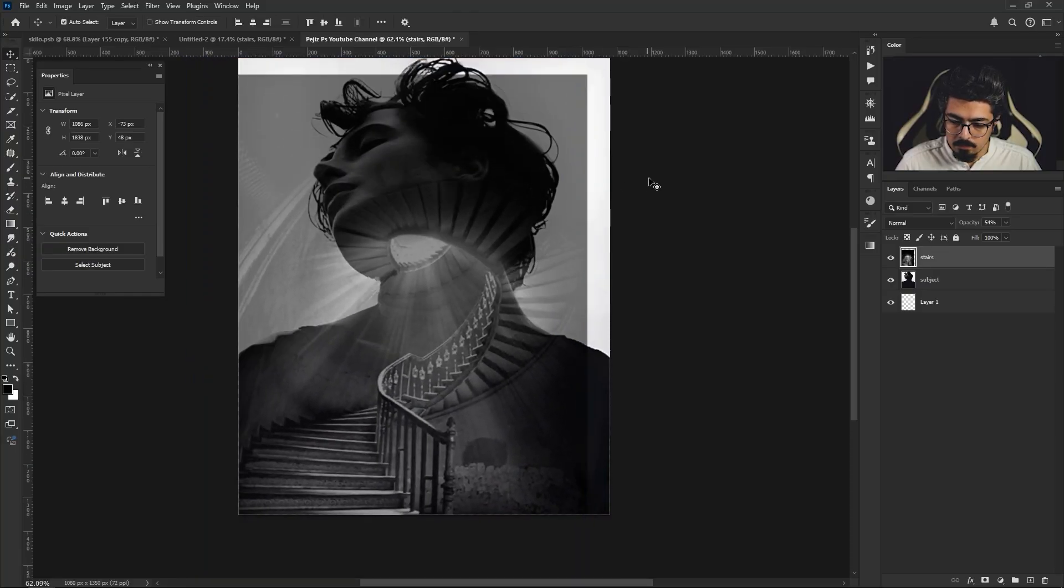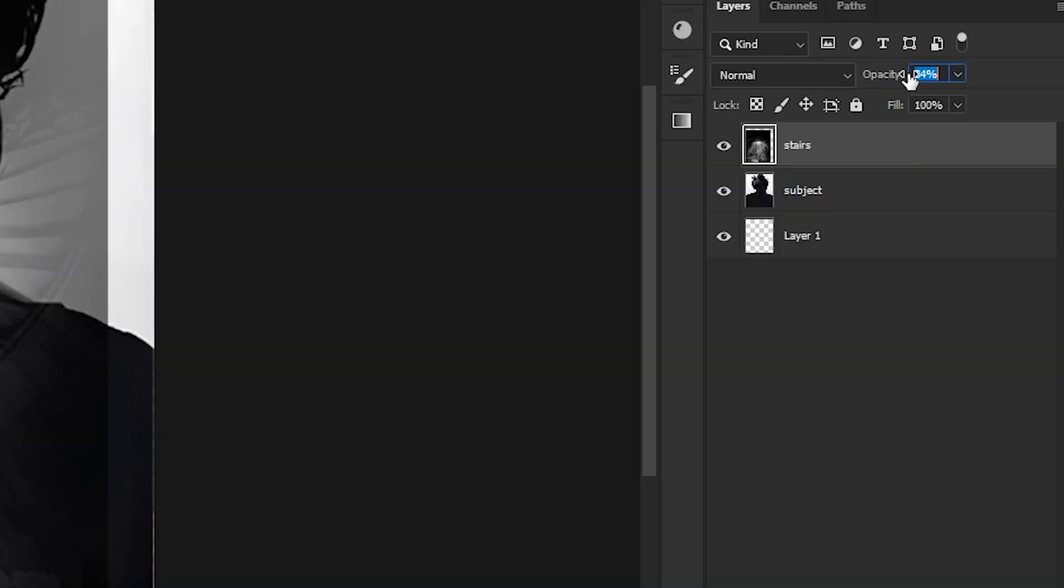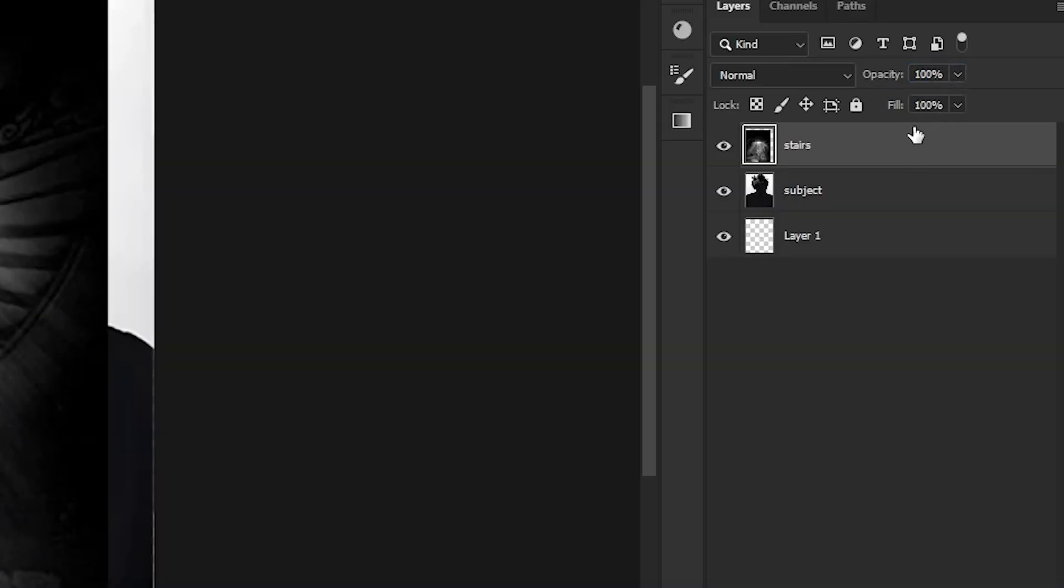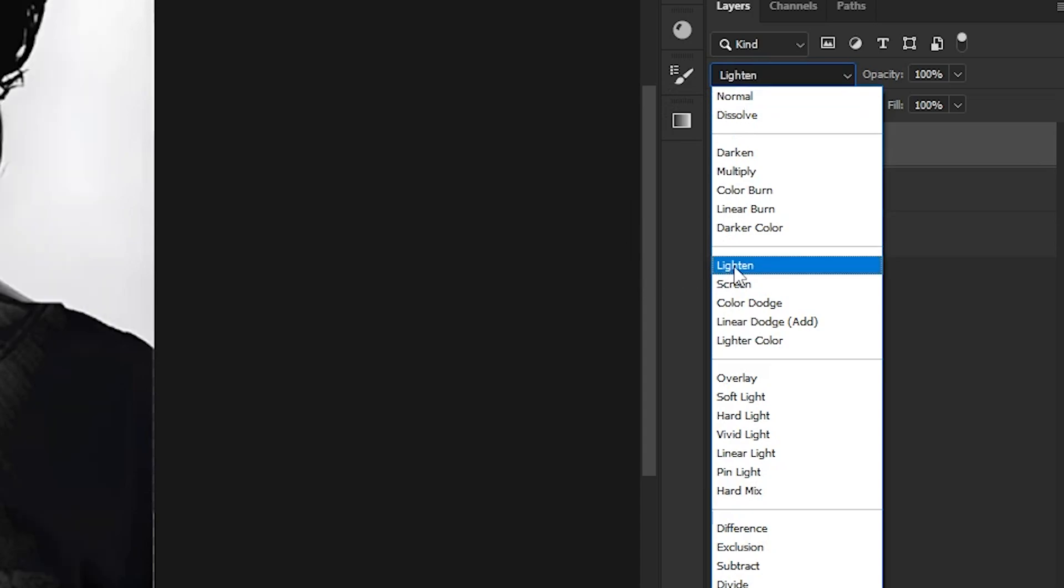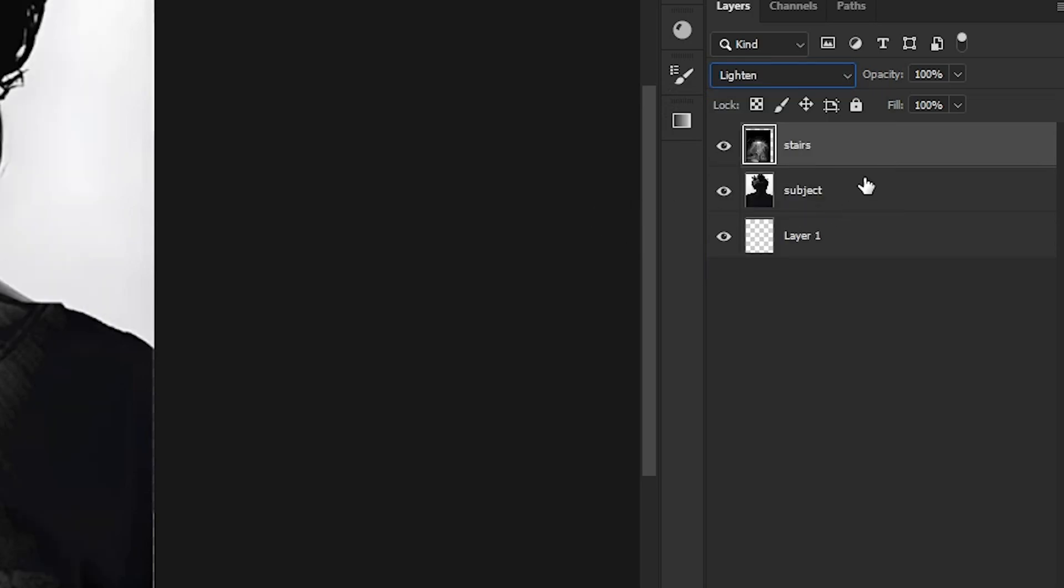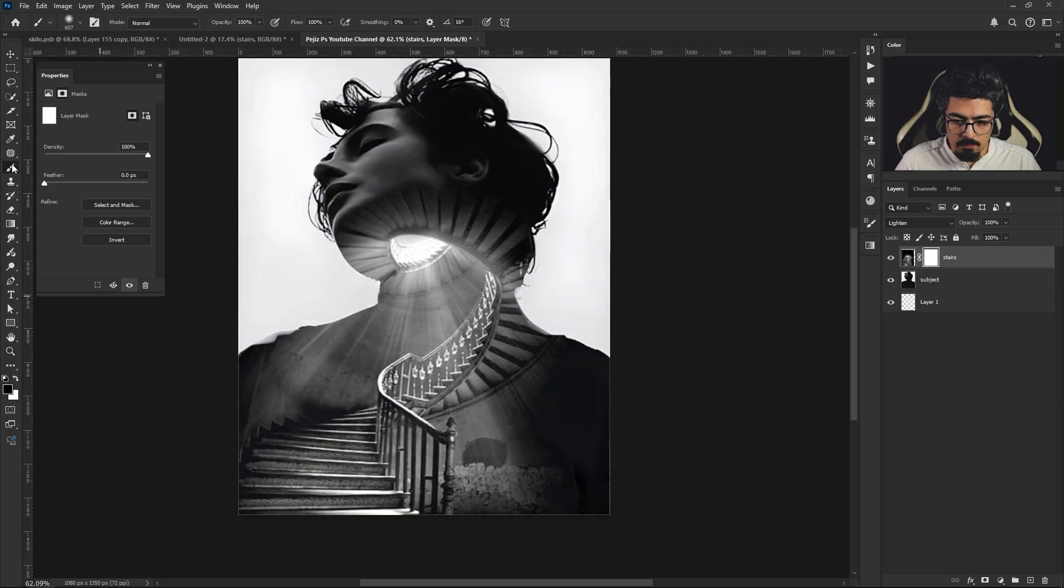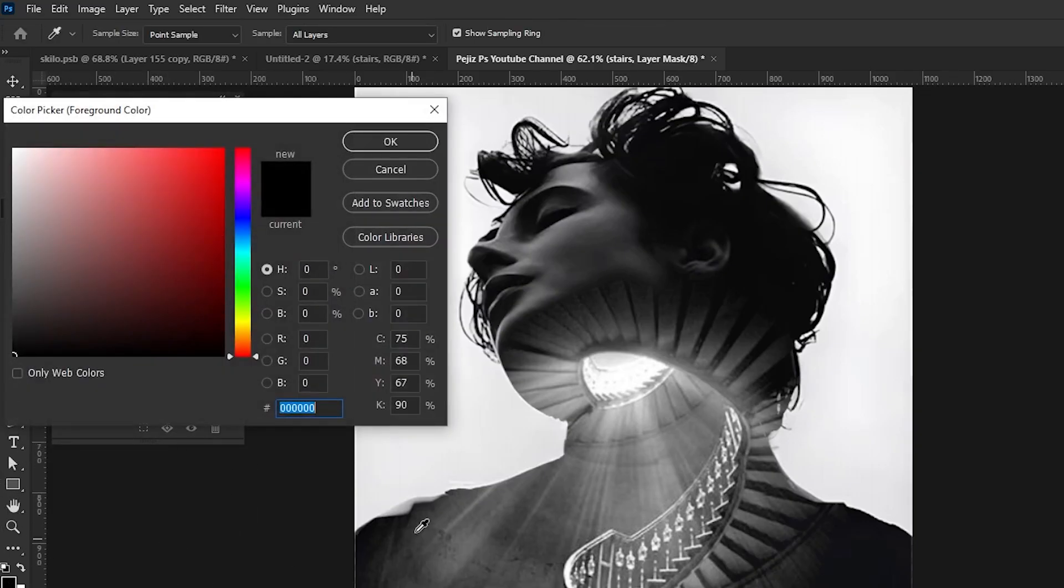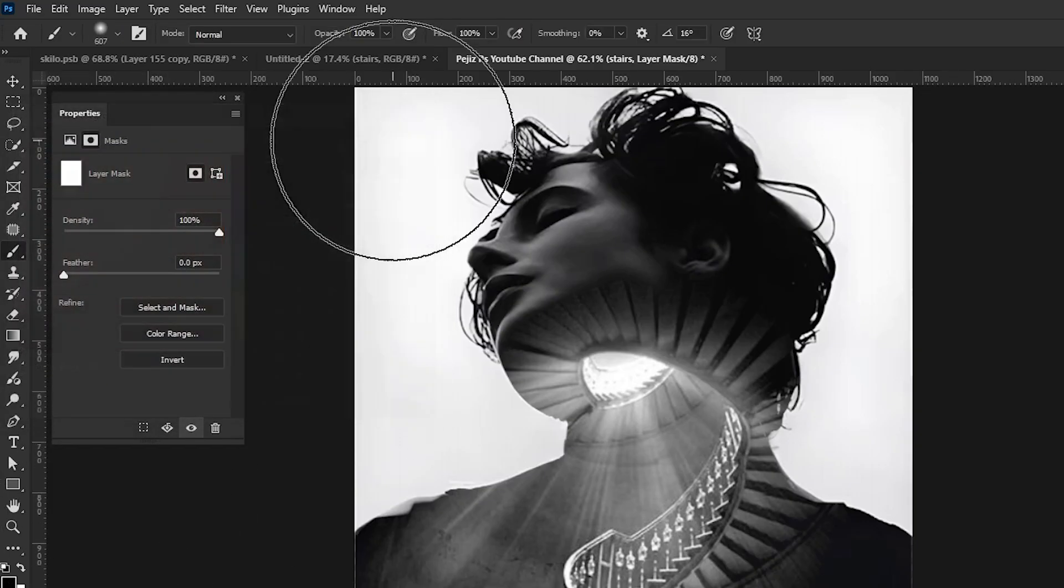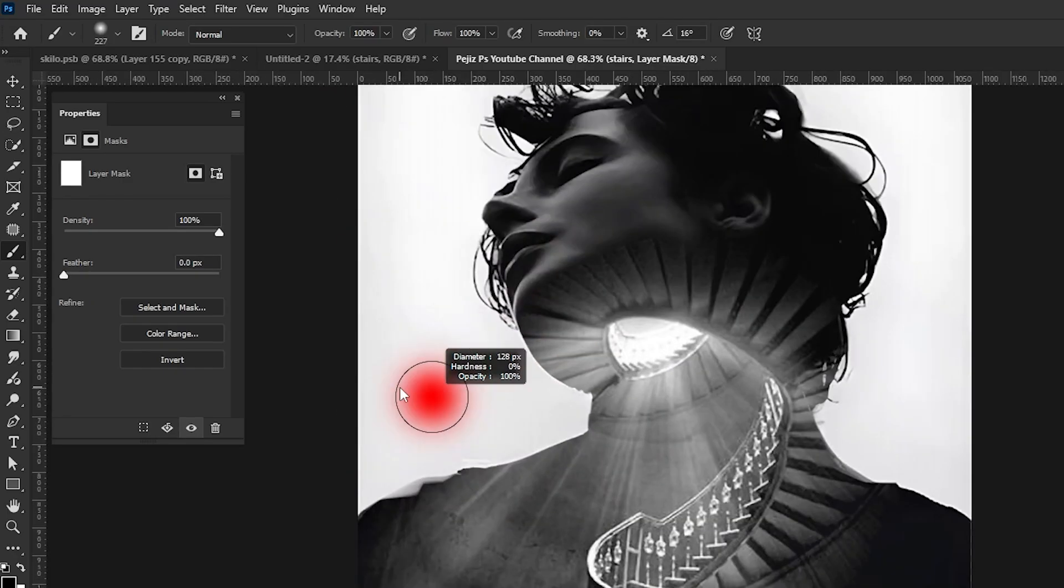Now get back to the Layers panel, increase the opacity to 100 percent, and change its blending mode from Normal to Lighten. After that, add a layer mask just like this. Take your brush, make sure the foreground color is completely black, and start brushing unwanted areas just like this.